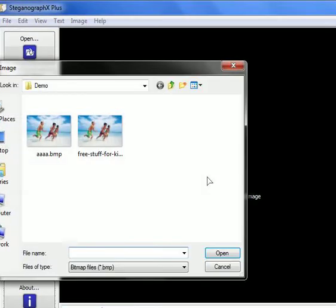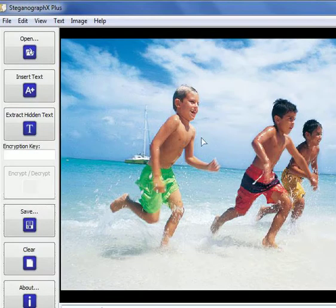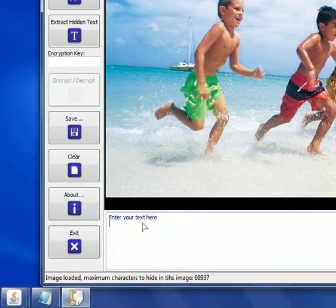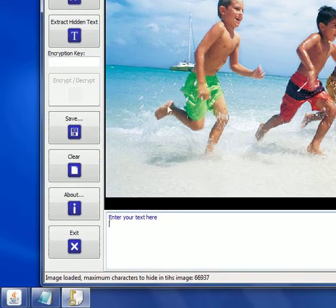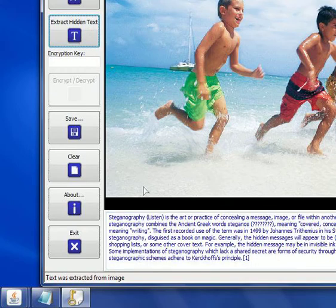Let's open our image that contains the hidden text, here is the image, and here is our text area, still empty, we just need to click on extract hidden text, so I click it, and if we will go down,